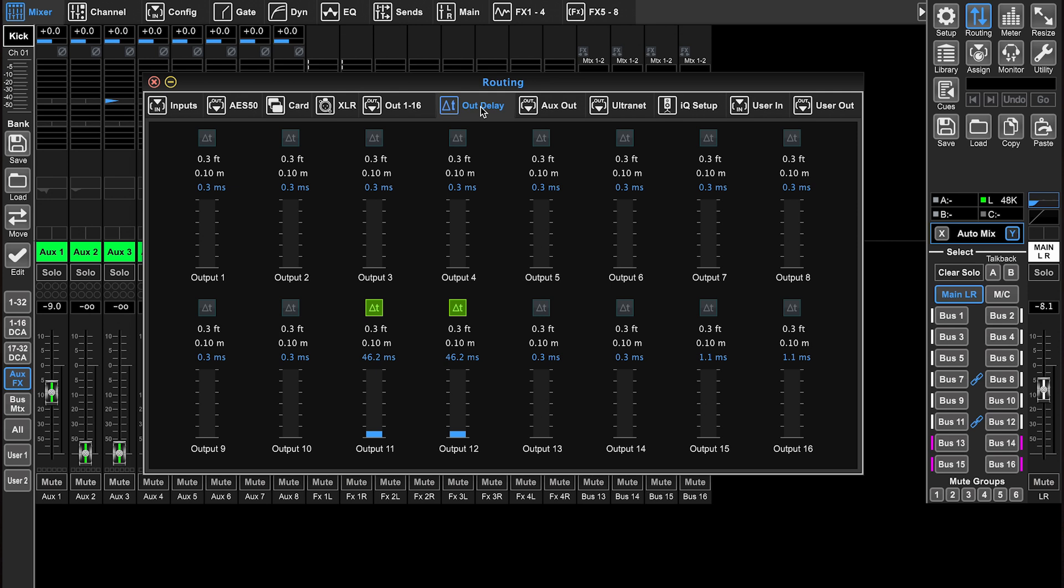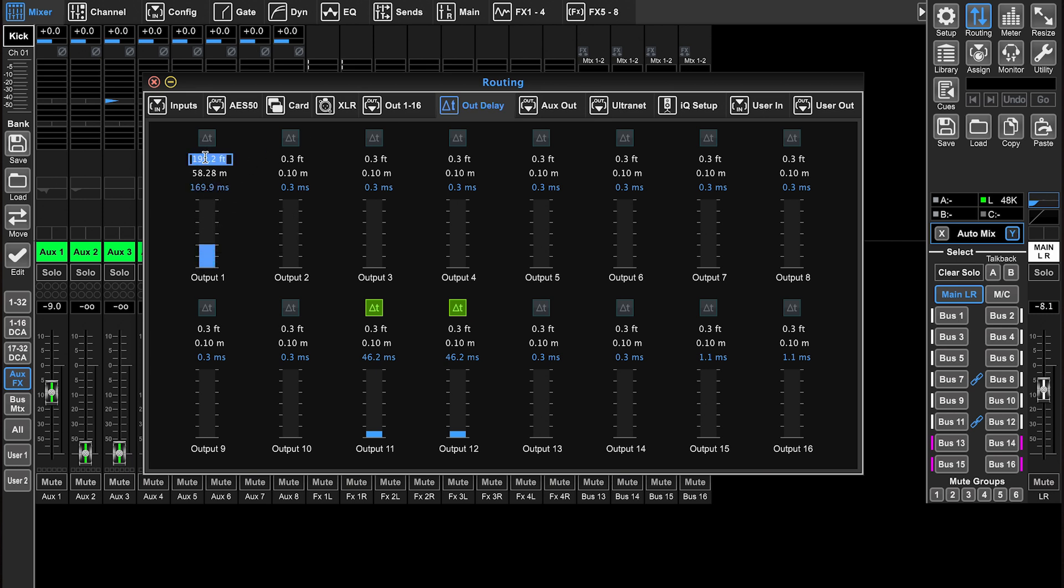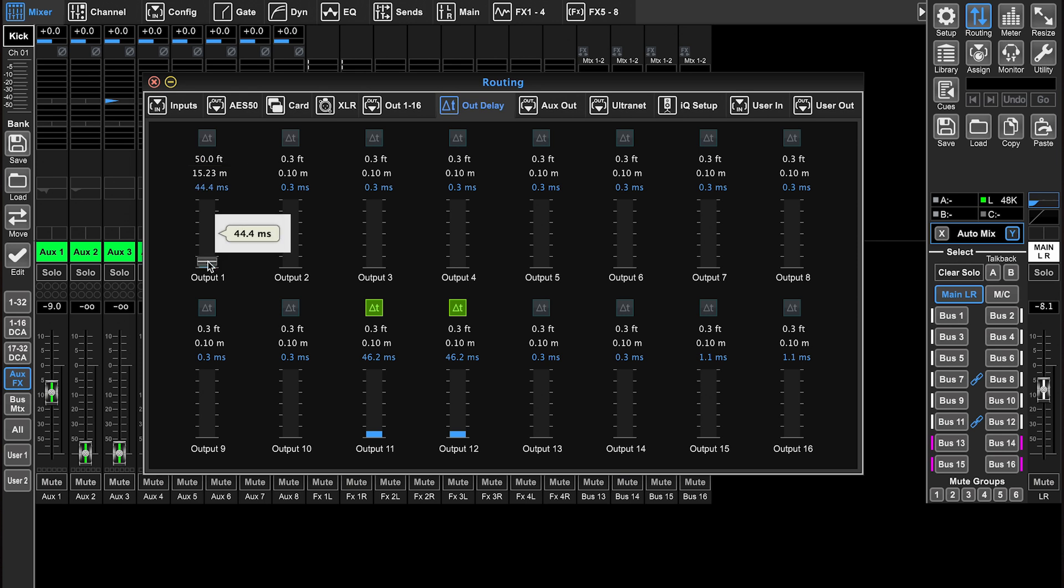The next tab is the out delay tab. This is when you need to delay speakers for maybe a balcony. So let's look at output one here. You can adjust the delay in milliseconds. It's really nice because it shows you feet meters and you can set a millisecond. So let's say it's 50 feet away, it's going to assign it to be a 44.4 millisecond delay.